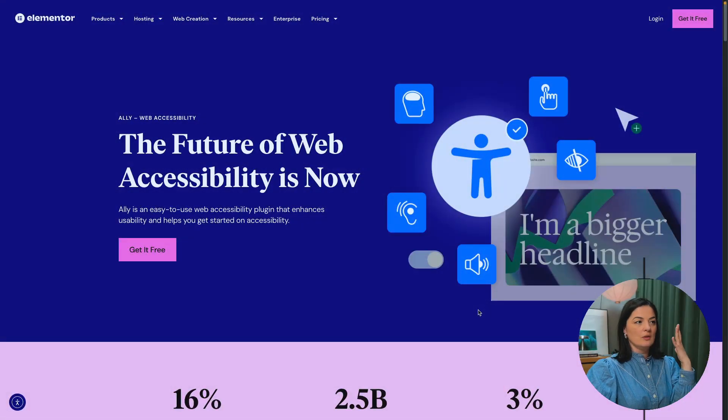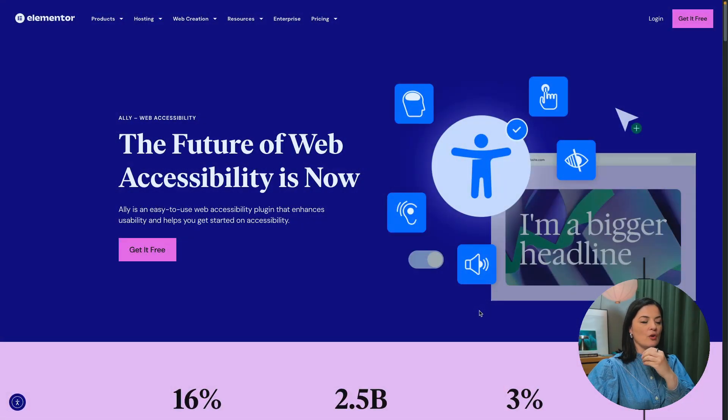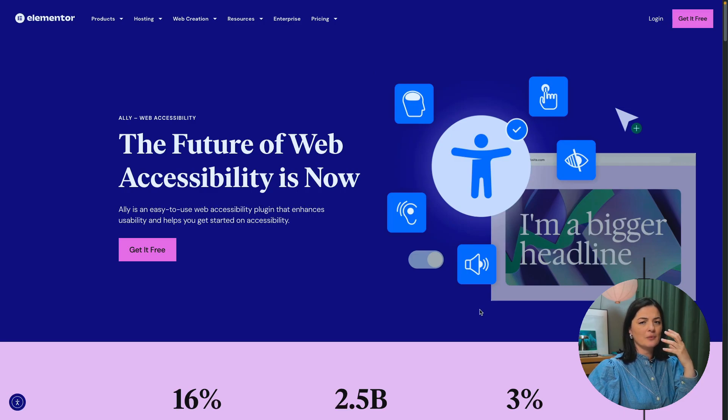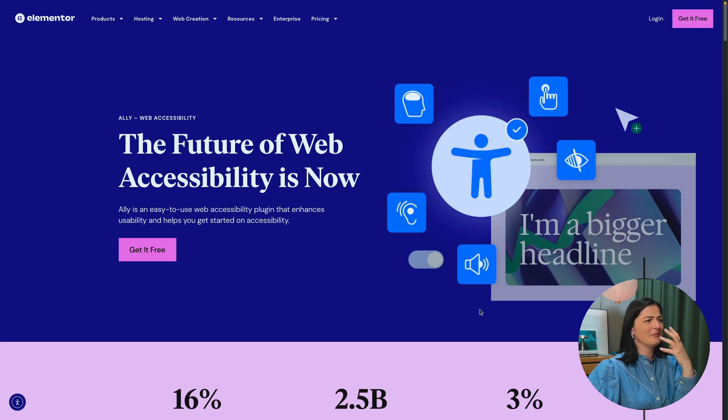We owe it to society to develop websites that are accessible to everyone. So let's get into it. Let's see what Ally has to offer. So we are on the landing page of the Ally plugin. I want to call it Ally for whatever reason.